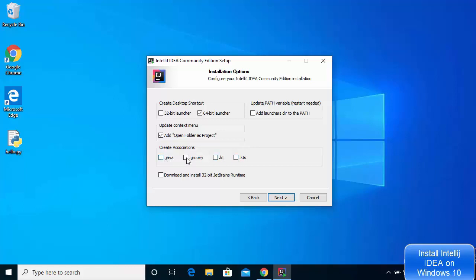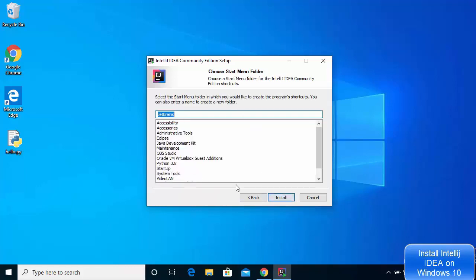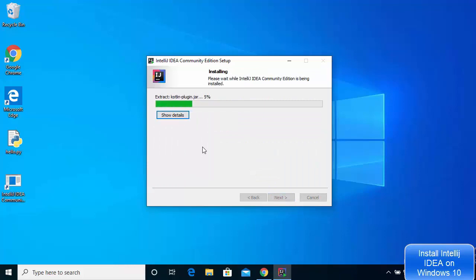For the file associations, you can leave all those unchecked. For 'Update PATH variable', check the option that says 'Add launchers directory to the PATH', which will require a restart of your Windows operating system. With these options selected, click Next, then click Next again on the following window, and the installation of IntelliJ IDEA will start.